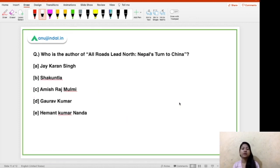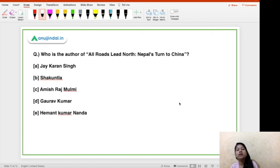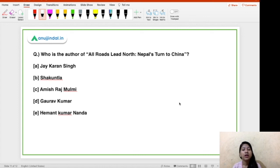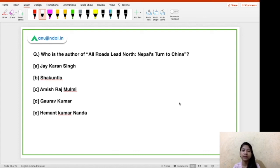Moving on to the next question: who is the author of the book 'All Roads Lead North: Nepal's Turn to China'? This is a new book that has been released recently.